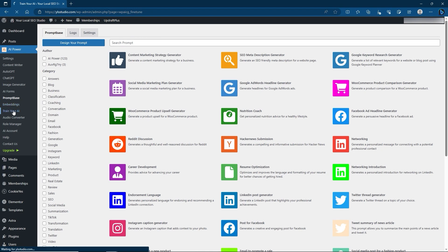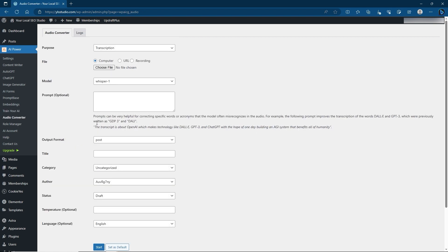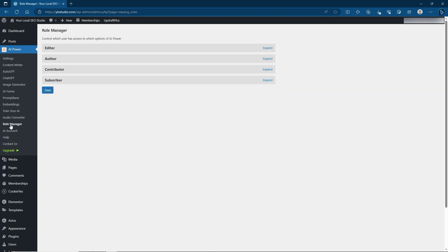Training your AI we will go through as well — this is how you actually train your AI once it's ready. Audio Converter will convert your audio; it's a neat feature but the price point is a bit higher than text. You also have Role Manager, where you can set the number of tokens for different roles. Now that we've gone through all the settings, let's actually connect this up first.